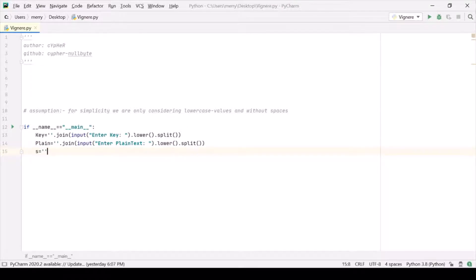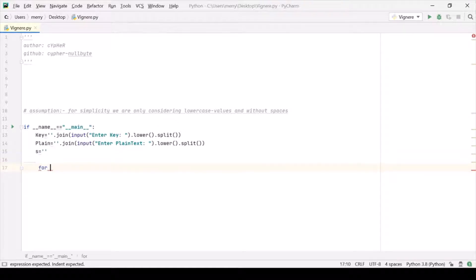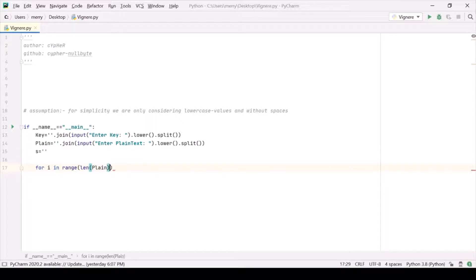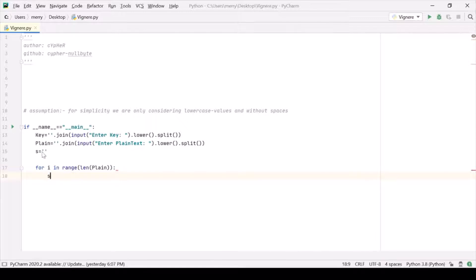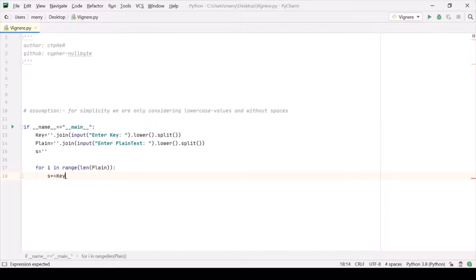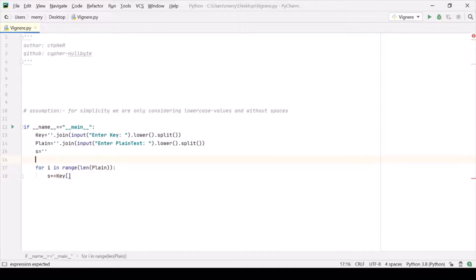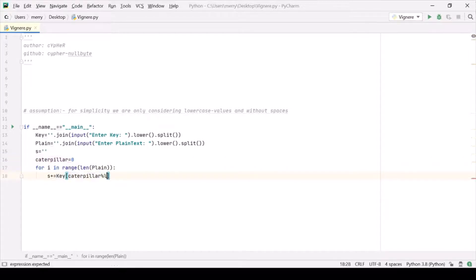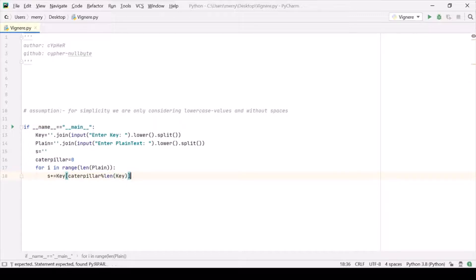So the modified key should be contained in S. Let's run a loop: for i in range of length of our plaintext. Let us append S. It should be key of some variable, let us call it caterpillar.